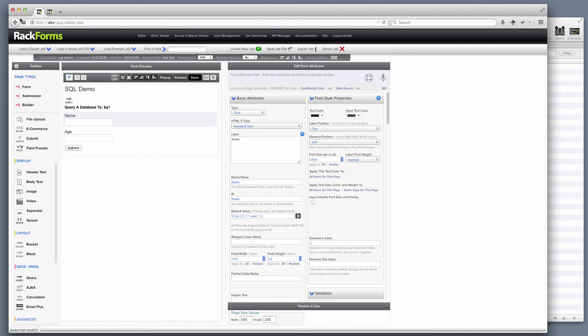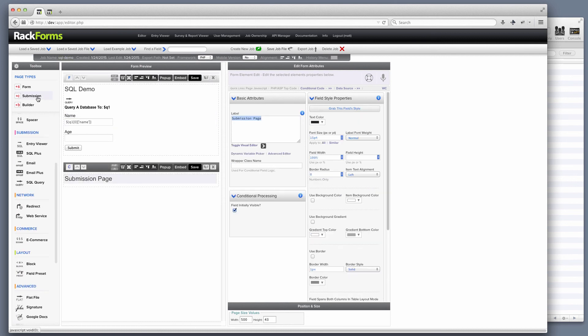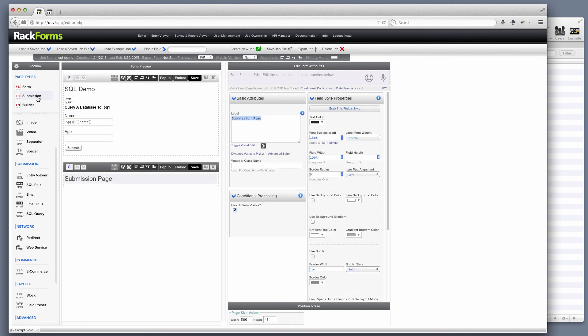Even better, we can also create database tables as well. So I have a job here called SQL Demo, and I want RackForms to send the results of this form submission to a new database table. And doing so could not be easier.